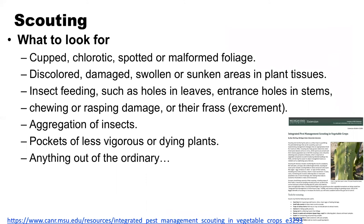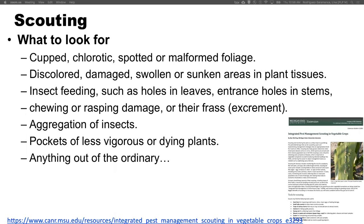So what are you looking for? Anything out of the ordinary. Cupped leaves, yellowing chlorotic leaves, little spots, foliage that looks odd and malformed, discolored or damaged in any way, swollen or sunken areas in plant tissues — it could be the stem, the leaves, or the base of a plant. Any insect feeding, holes in the leaves, entry holes in stems, chewing or rasping damage, excrement of insects, aggregation of insects, pockets of less vigorous or dying plants — really anything out of the ordinary. Always remember to look carefully and often.